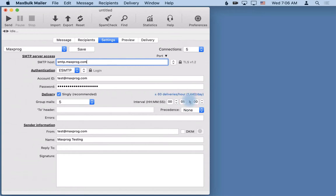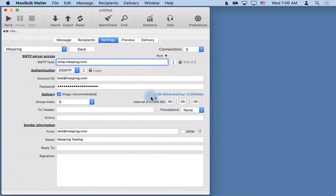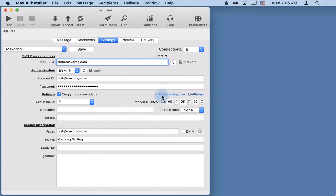Automatically MaxBulkMailer will tell you just above how many messages, how many deliveries you will perform per hour and per day. In this case if you select a group of five, that is sending five messages every five minutes, you will end up sending 60 messages per hour and 1440 messages per day.